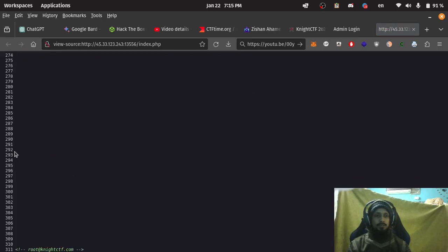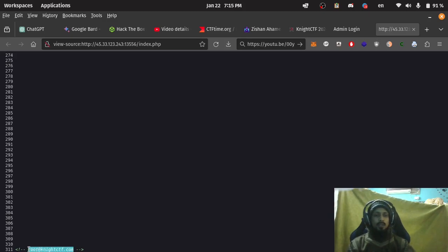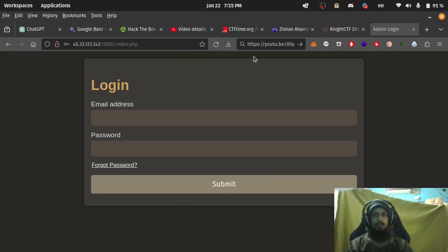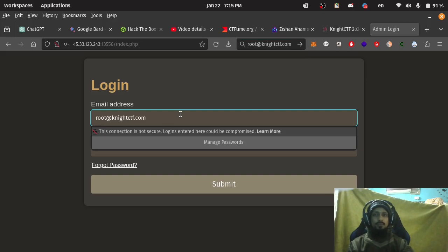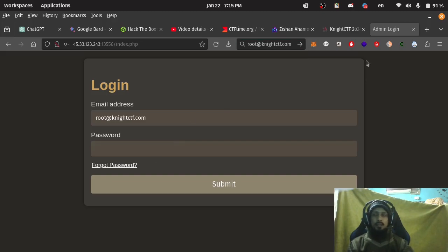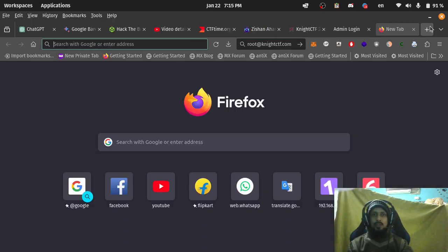Let's check it. root@knightctf.com and password.